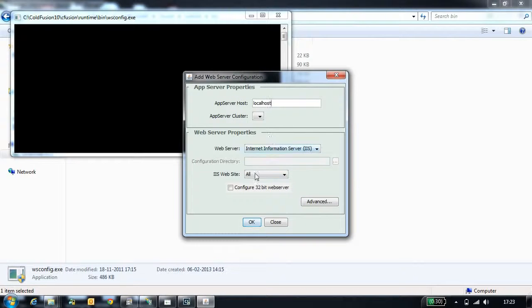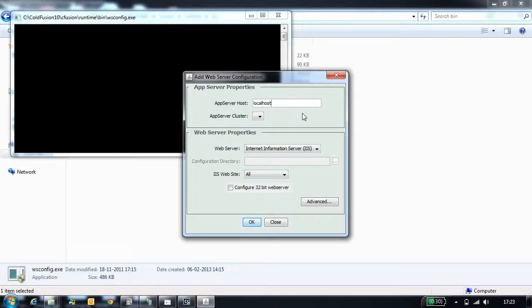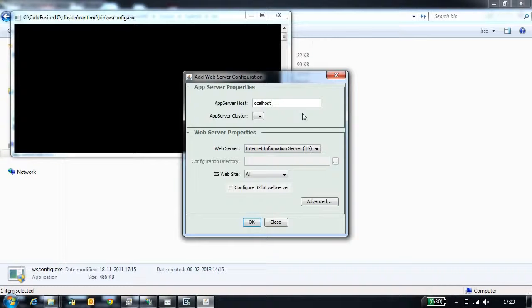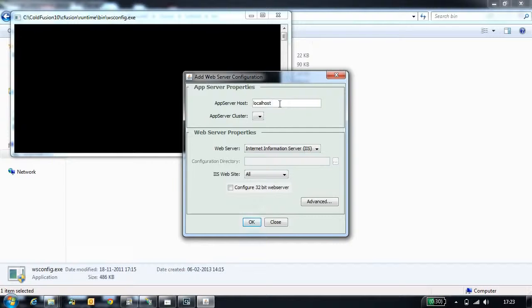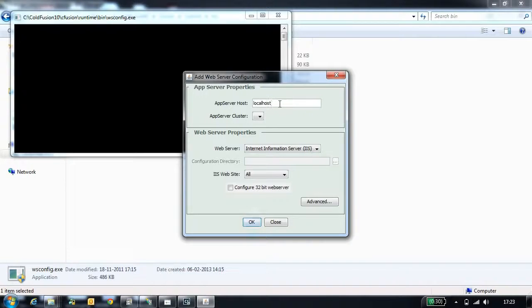The first configuration is application host. This tells you where your server is running. If you are configuring the connector with the server which are in the same machine, you need to provide the host name of the machine. For this configuration, I am telling it is localhost.